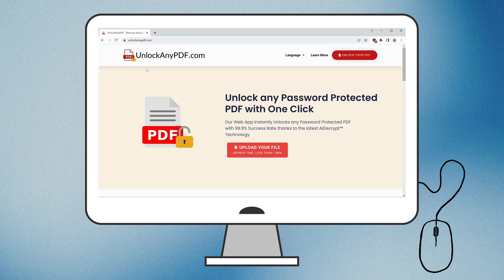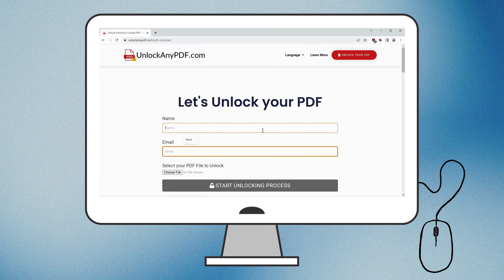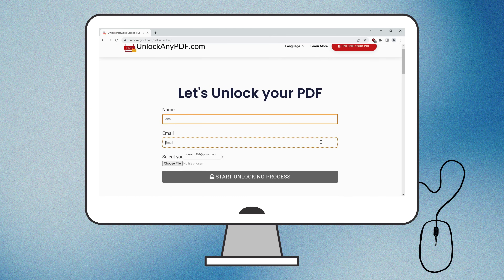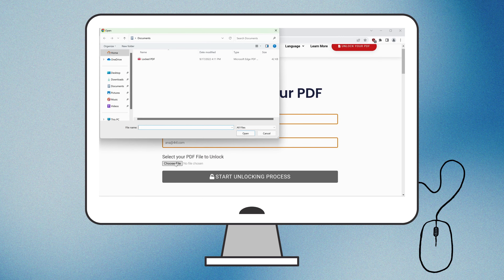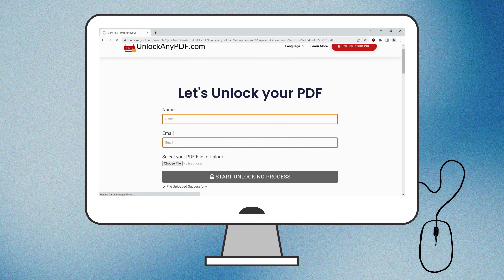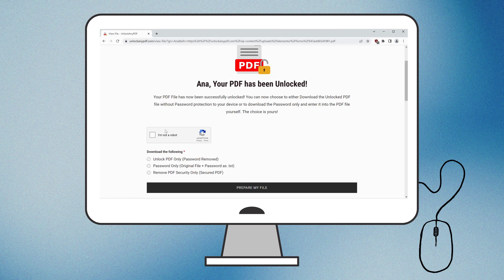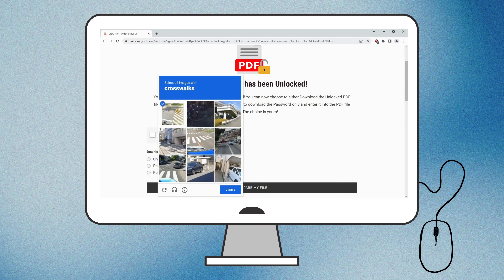Once on the site, click the red Upload your file button to start. Enter your name and email address – this is where the unlocked PDF will be sent. Choose the PDF you want to unlock and click Start unlocking process. The password will be removed from your PDF in seconds. Make sure to complete the I'm not a robot verification before proceeding.